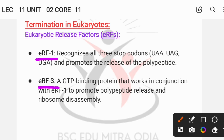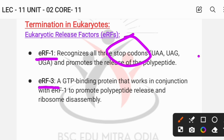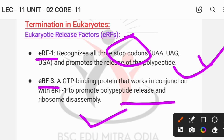In eukaryotes, eukaryotic releasing factor 1 (eRF1) recognizes all three stop codons: UAA, UAG, and UGA. This is different from prokaryotes where separate factors recognize different stop codons. eRF3 works in conjunction with eRF1, binding GTP to assist in the release of the polypeptide. This concludes our discussion of initiation, elongation, and termination factors. If you have any doubts, please comment below. Thank you for watching.